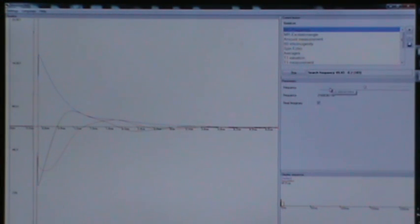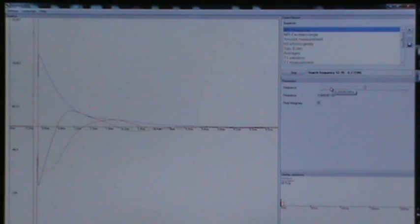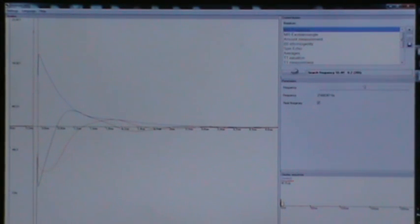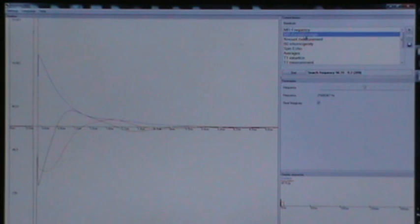Third, select the experiment called MR excitation angle from the experiment section. Start again your measurement.